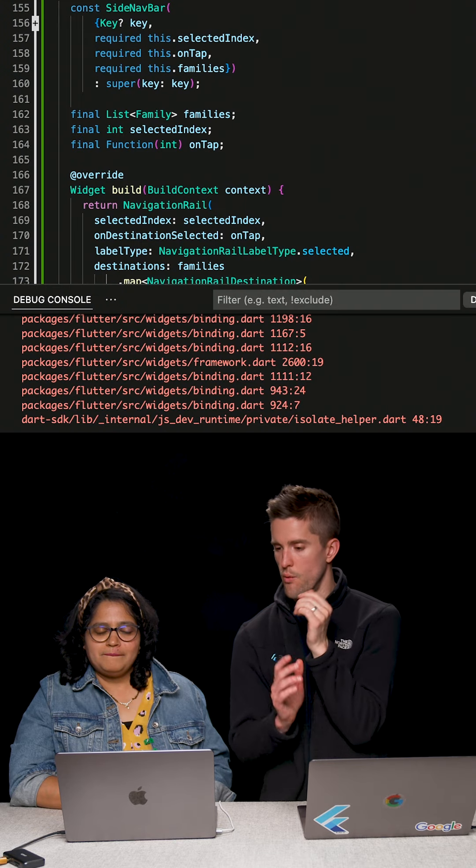The odds that this works are like one in a million. Any beginner can just develop the Flutter web navigation.